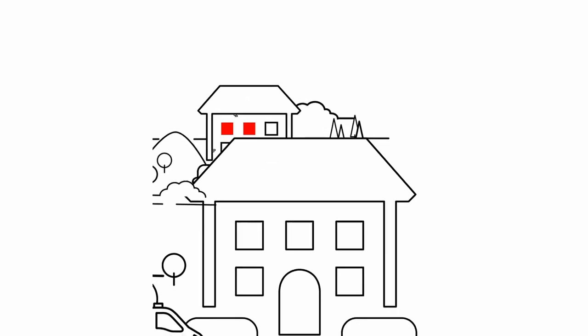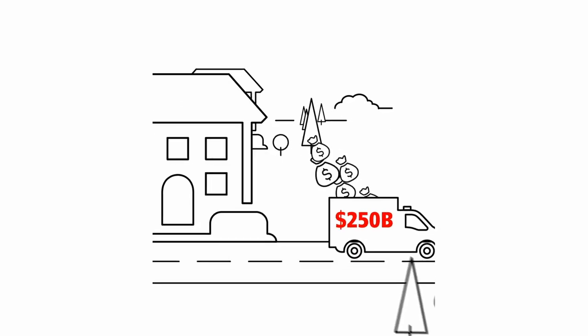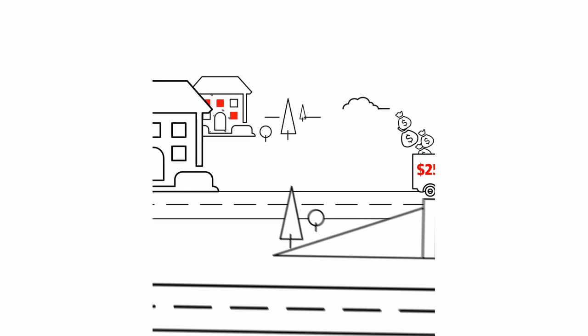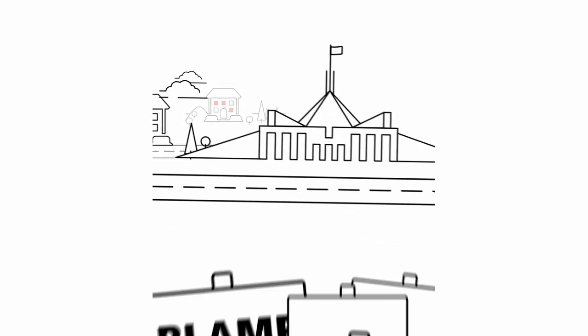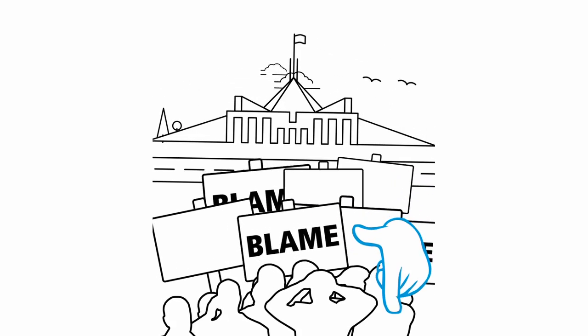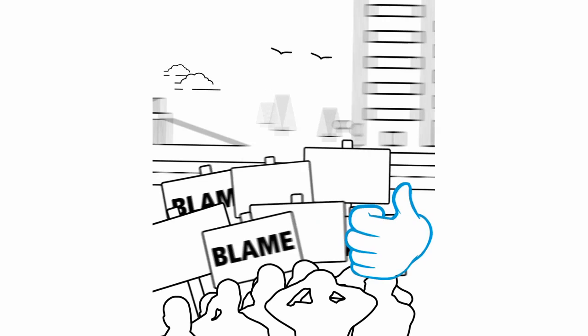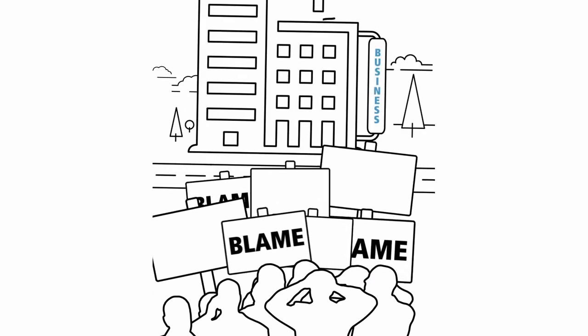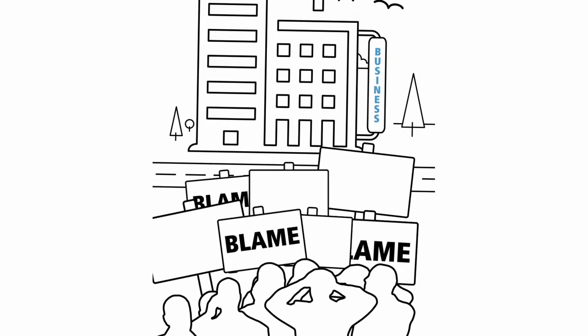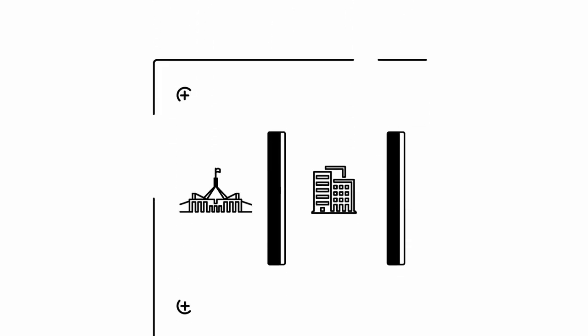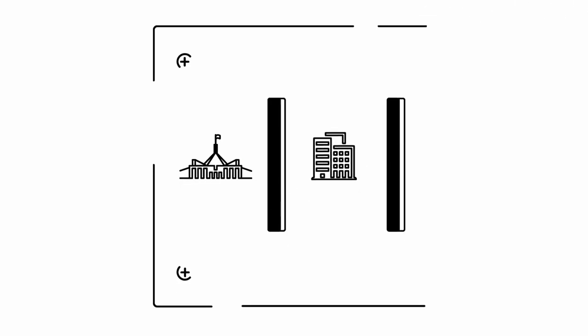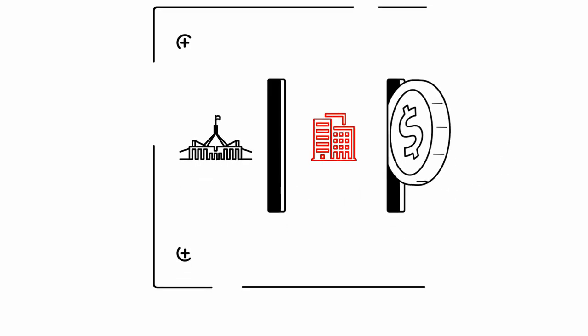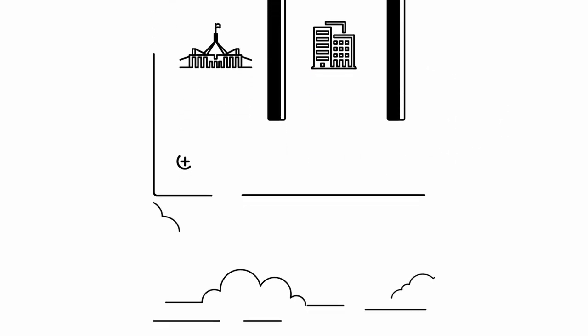Overzealous rulemaking costs our country more than a quarter of a trillion dollars a year. And despite our tendency to blame government regulation, most of this problem is created by businesses imposing rules on themselves. In fact, the cost to Australia of businesses complying with their own rules is double that of public sector regulation.